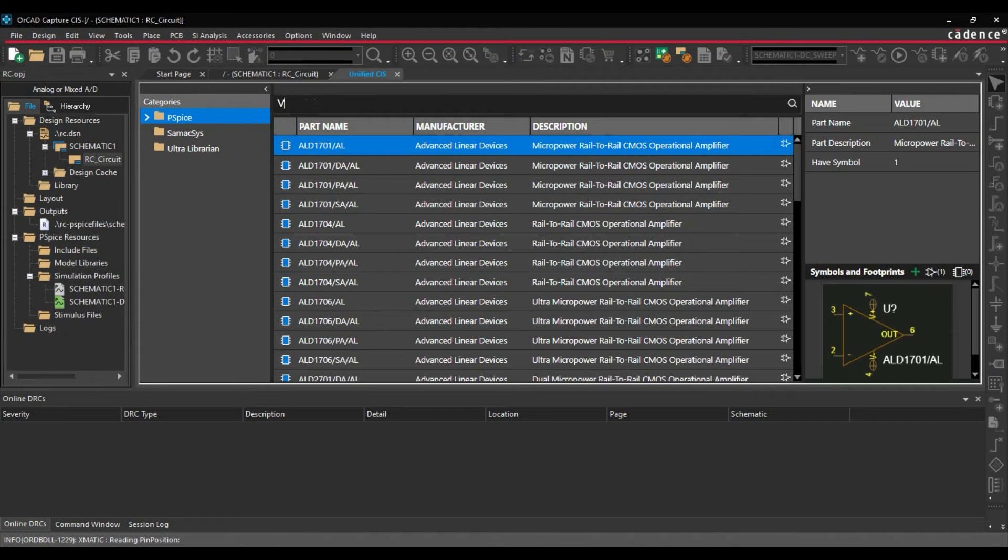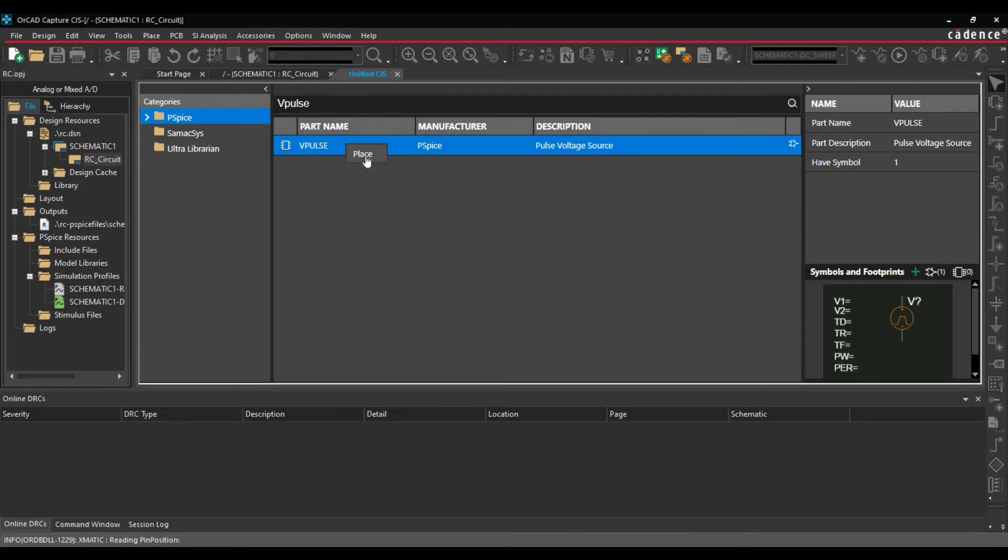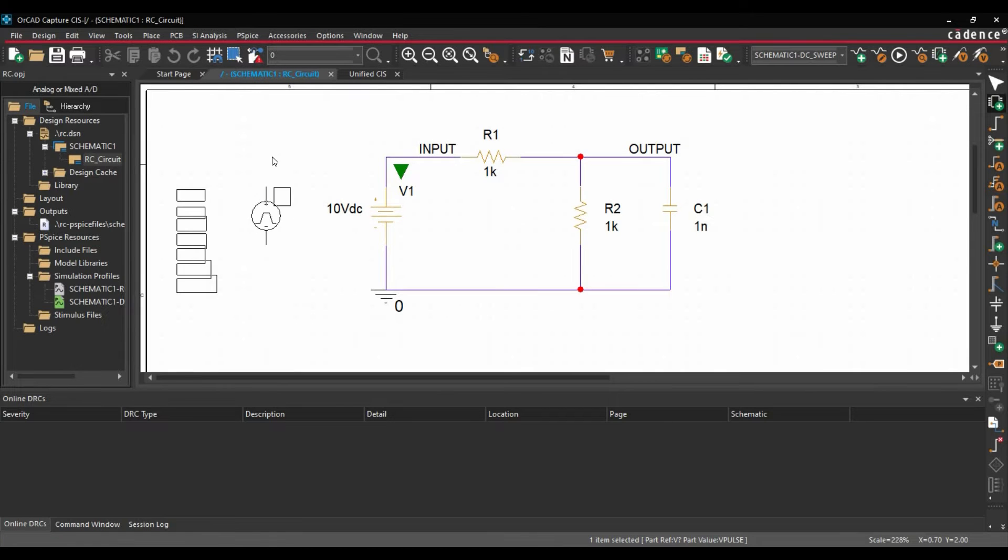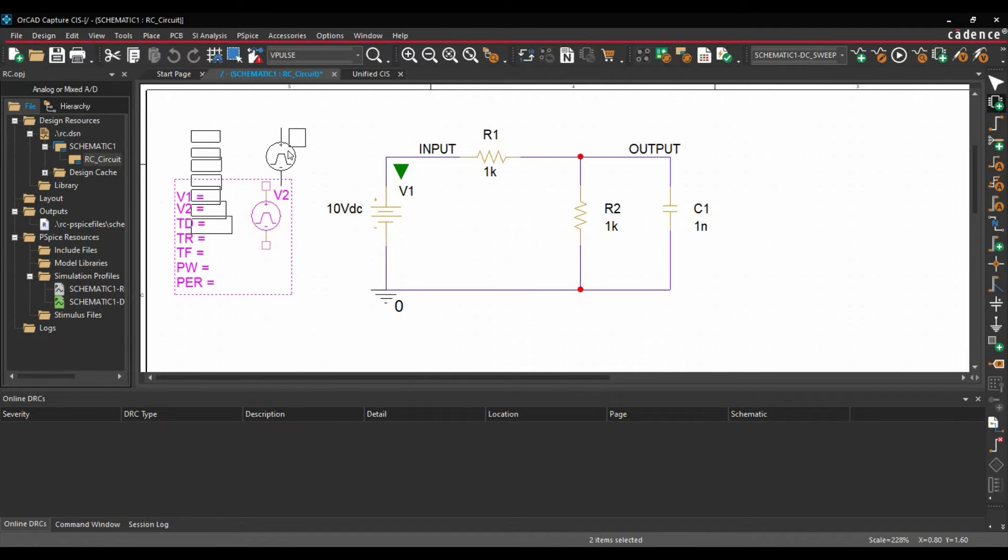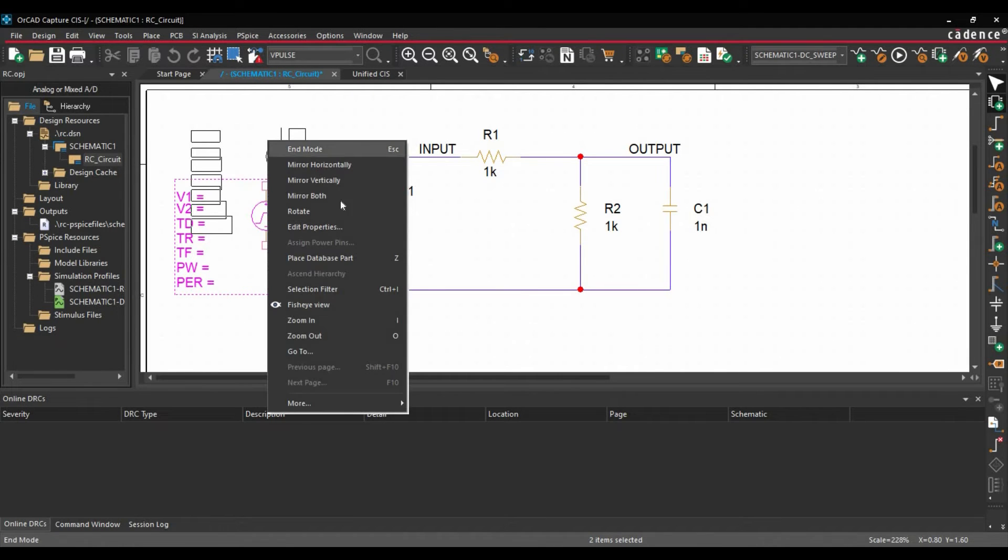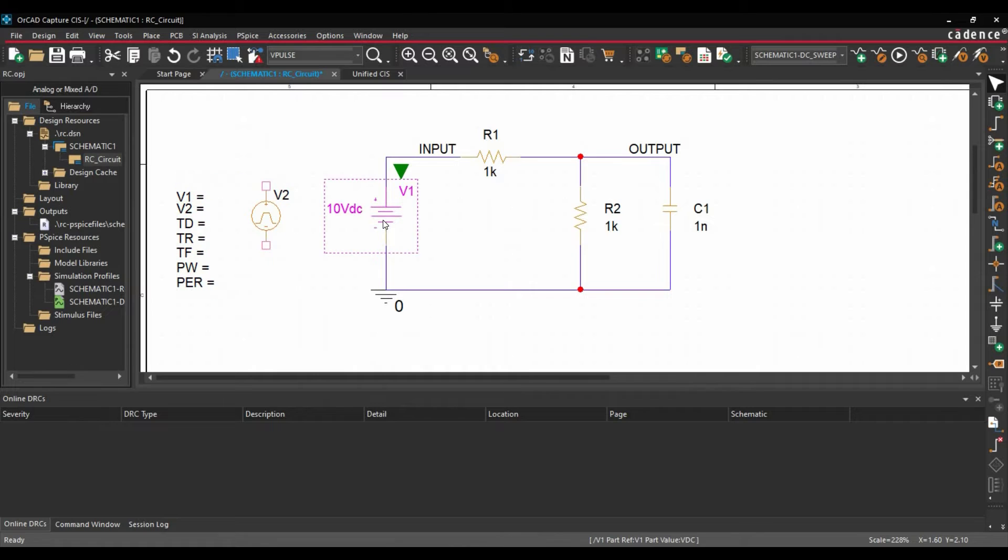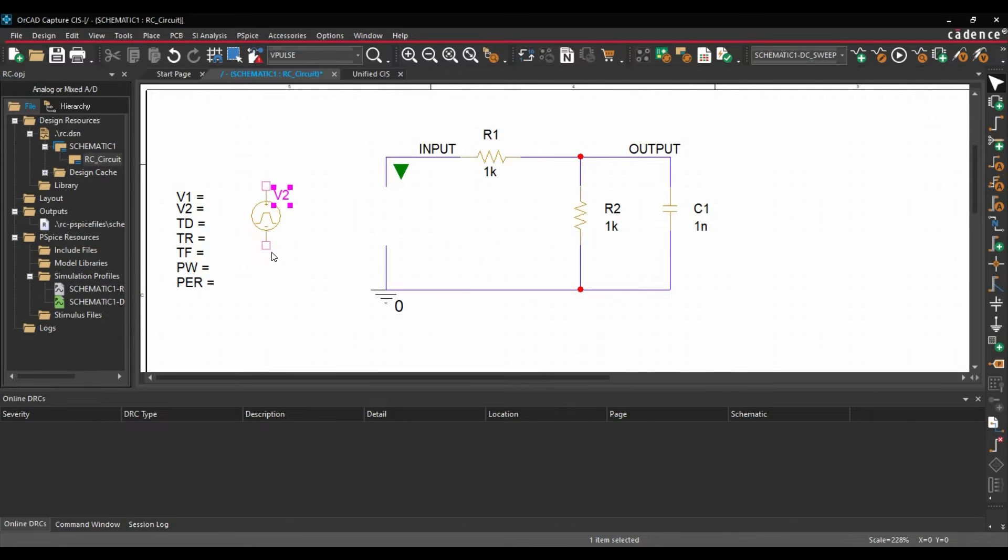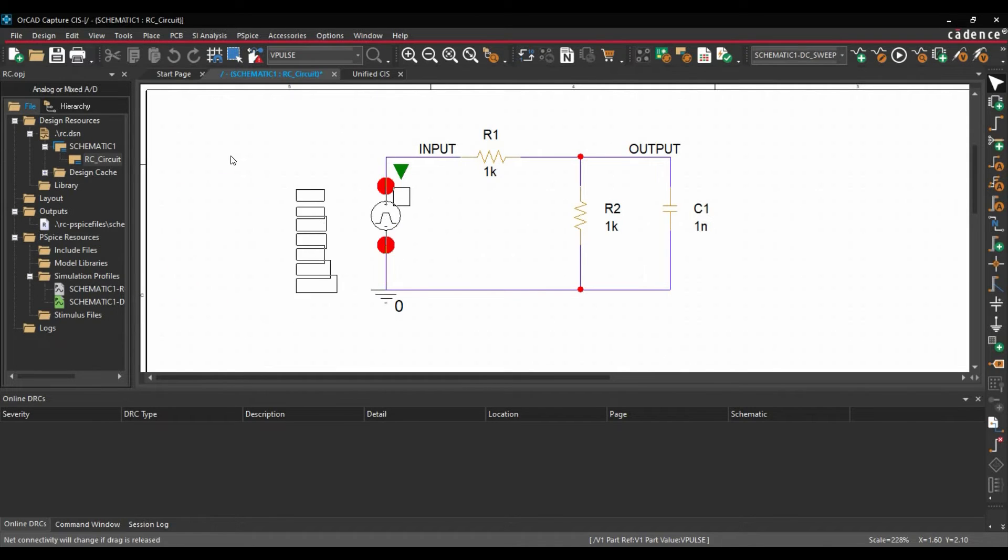Here search for VPulse. Right click and click over Place button. We are going to place it here. Right click, End mode. Let's delete this V1 source and name the new one V1, then place it here.